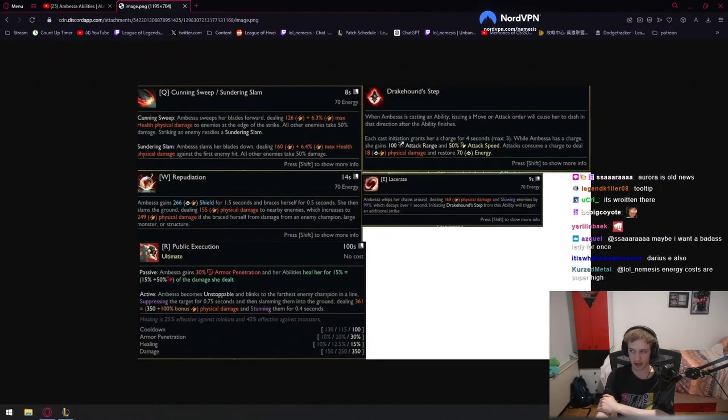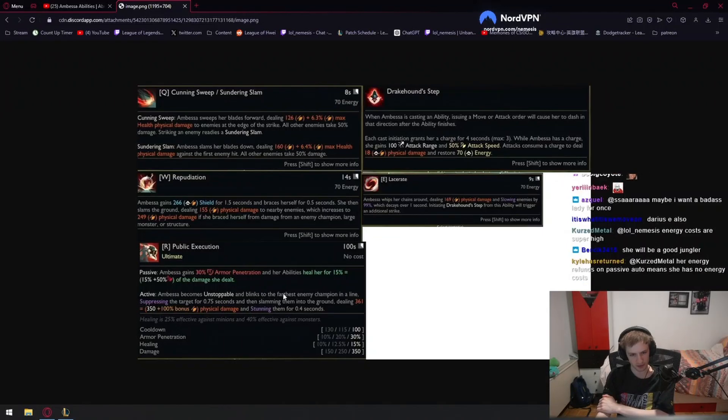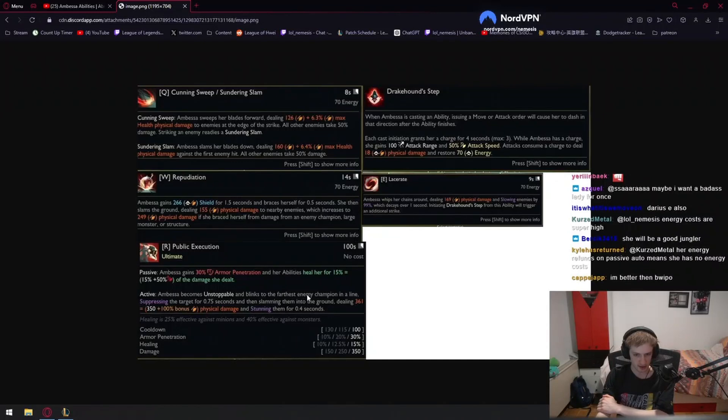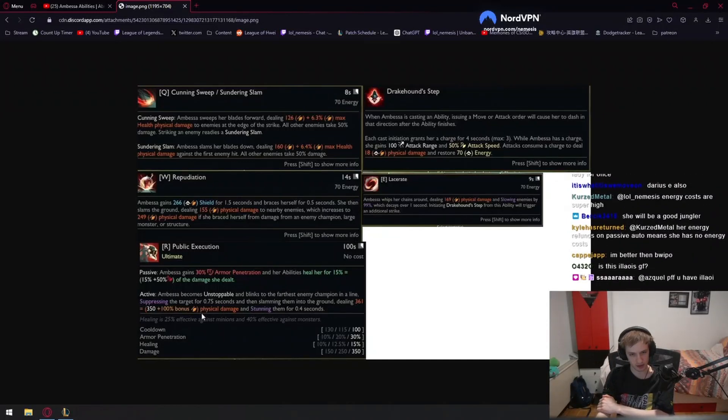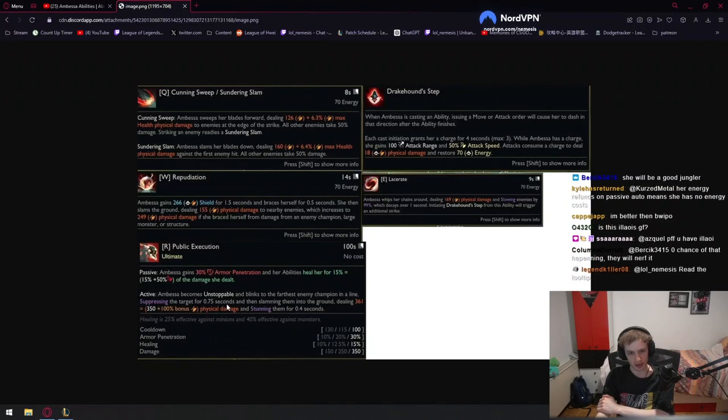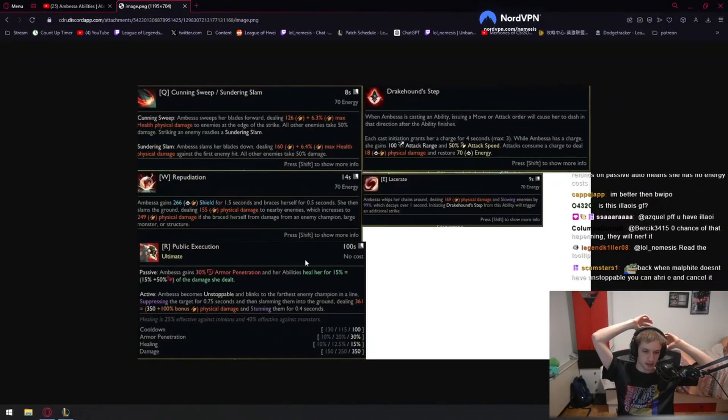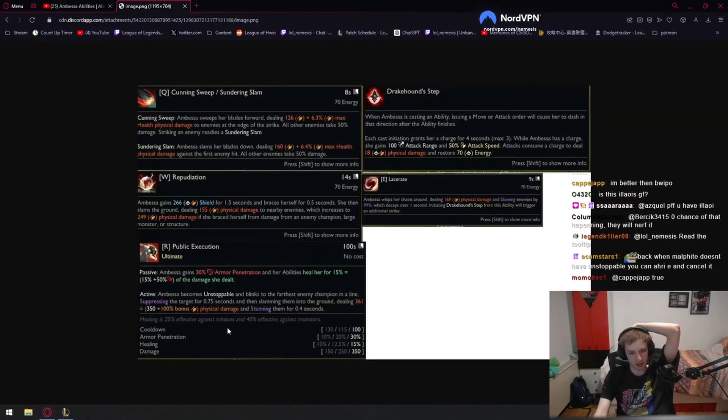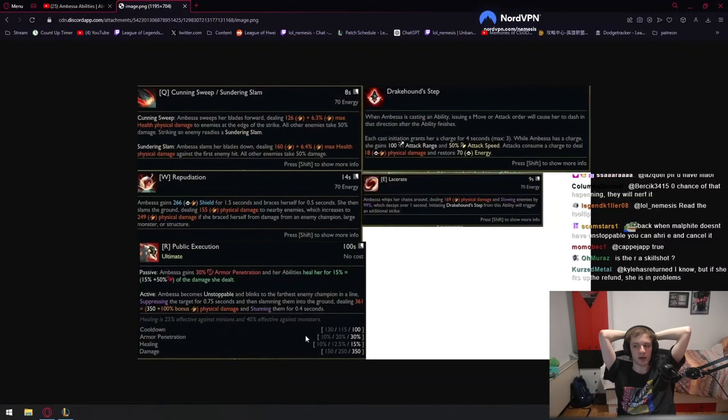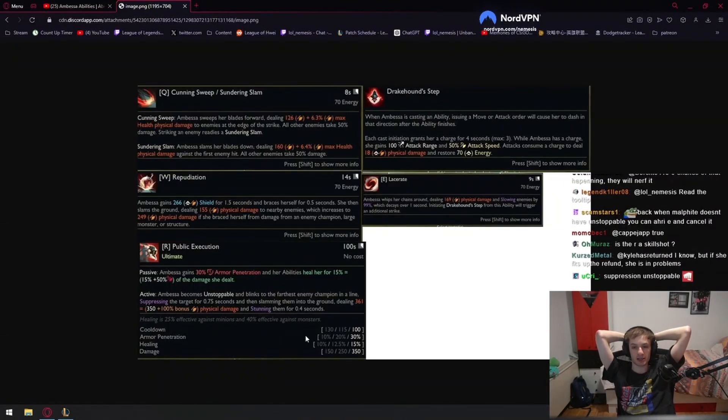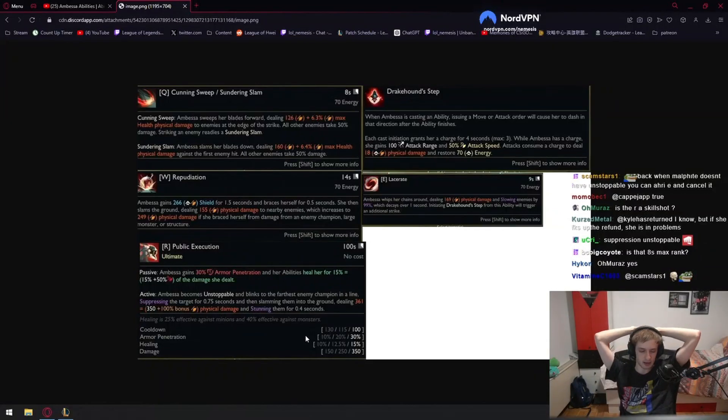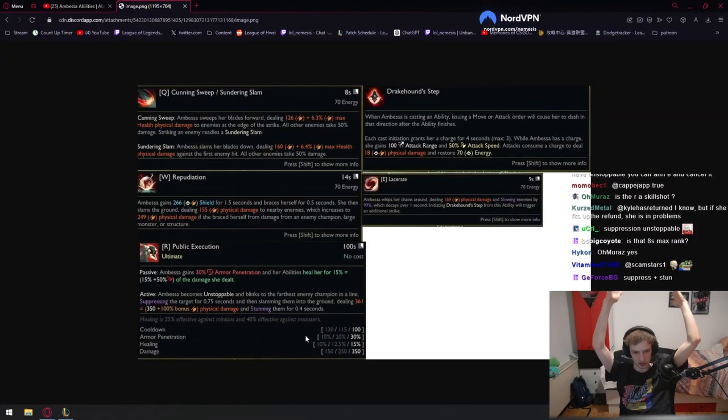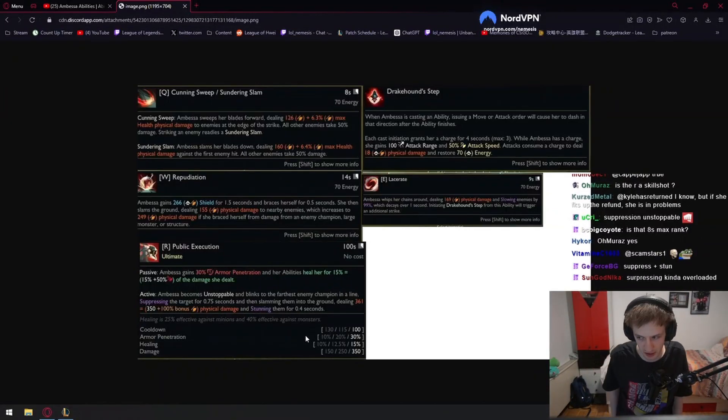This has to be in the kit, as the ultimate will get cancelled by certain abilities and the character will feel way too bad to play. Brings to the farthest champion, surpassing the target for 0.75 seconds, slamming them into the ground dealing 100% bonus physical damage. And healing is 25% effective against minions and 40% effective against monsters. Okay, it does feel like to me the kit is good enough to be a jungler. I definitely see this champion being able to be a jungler as well as a laner.